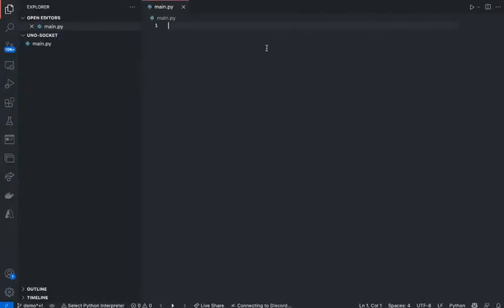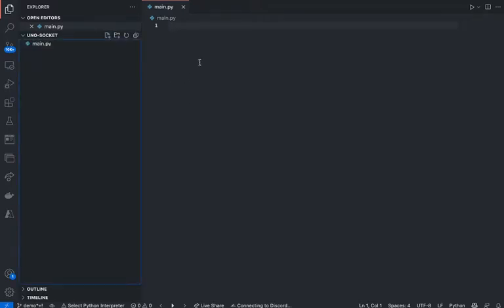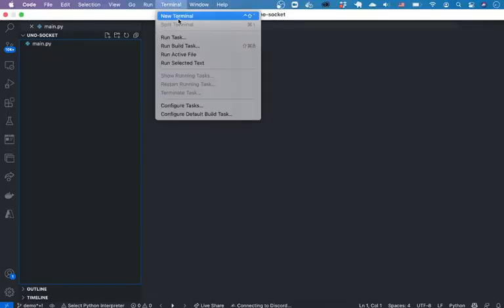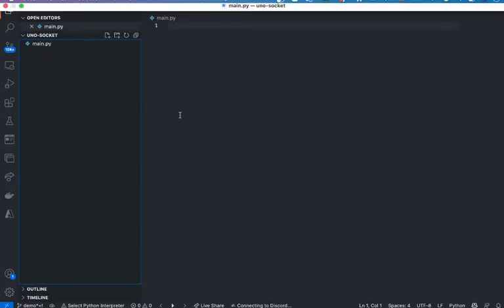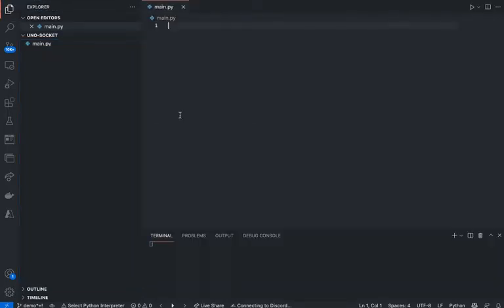Alright, so let's go ahead and get started. I think the best way to get started is to just create a main.py. And in here, we're just going to create a class called Card.